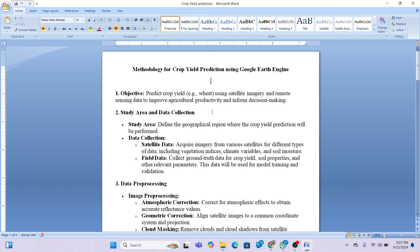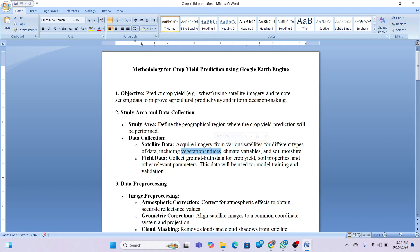Now let's talk about the methodology for crop yield prediction using Google Earth Engine. First, you select your study area, then choose your data collection. When applying a machine learning model, field data is essential — it provides the ground truth for crop yield. Satellite data such as Landsat and Sentinel can provide vegetation indices, climate variables, and soil moisture.